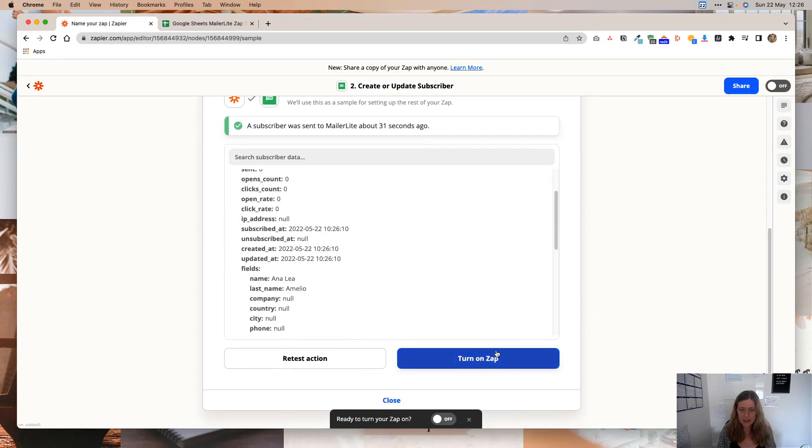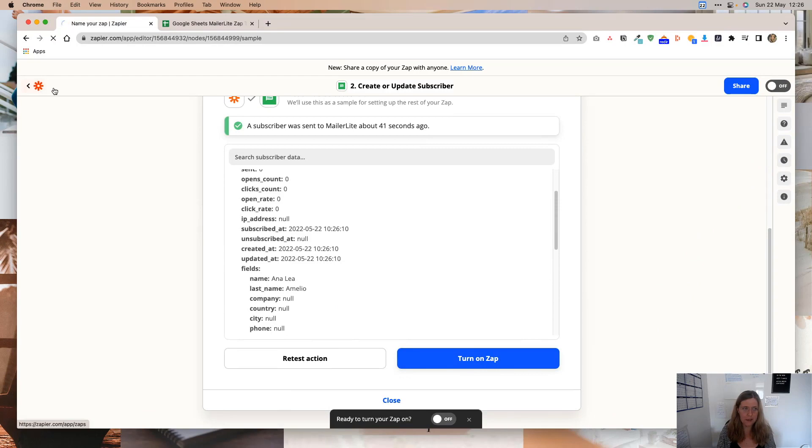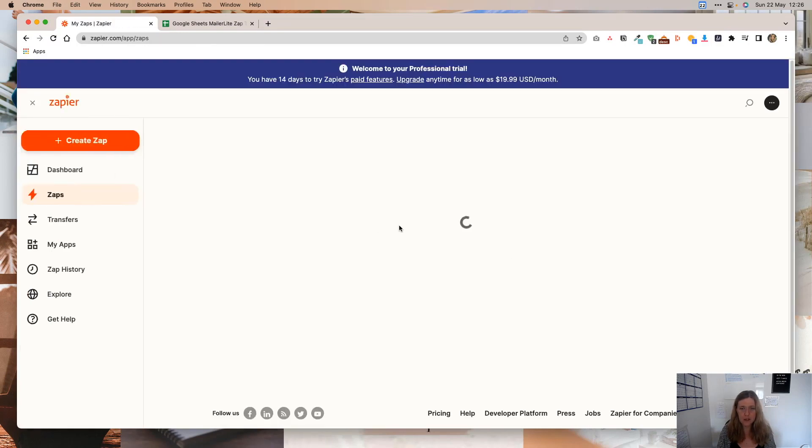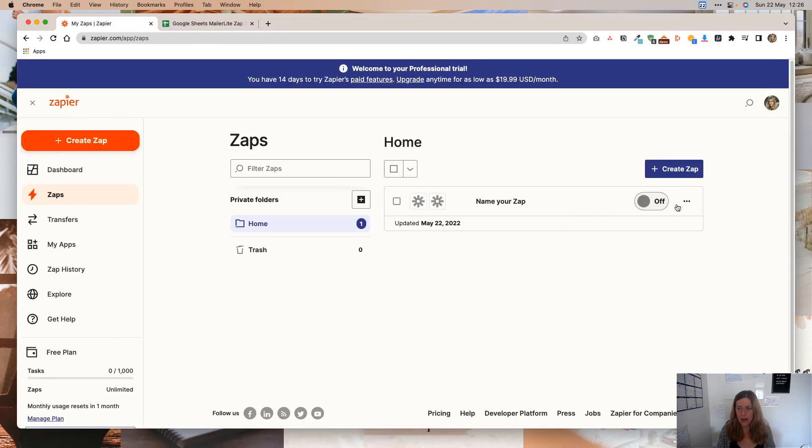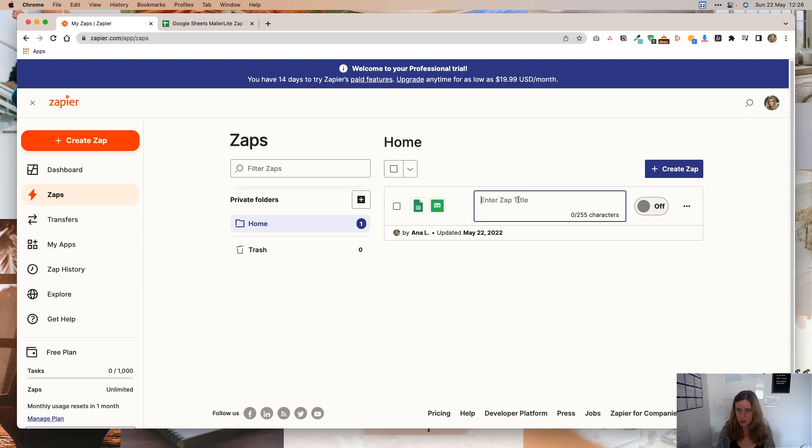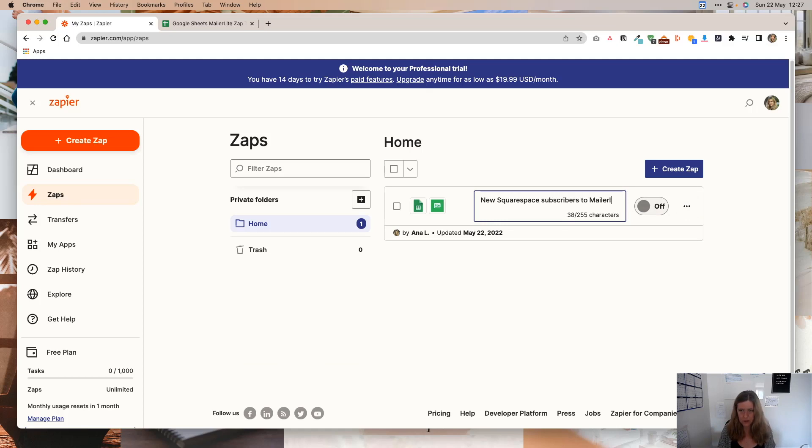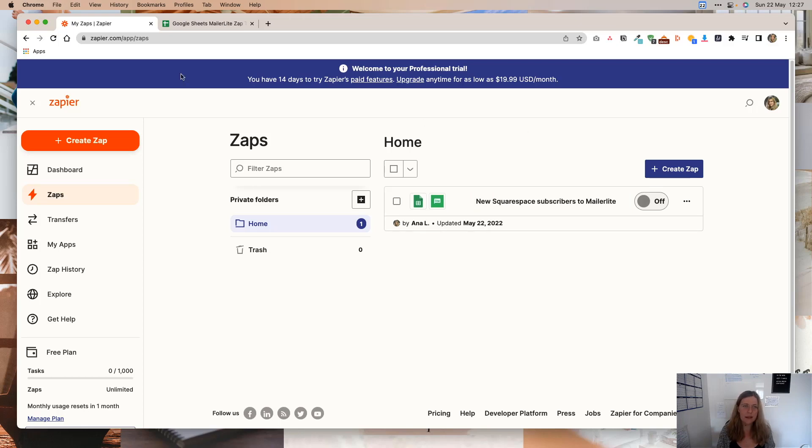And then you can basically turn on the Zap. You can give it a name, turn it on, and then the Zap will be active. So I'm just going to quickly rename this. New Squarespace subscribers to MailerLite. Like that.